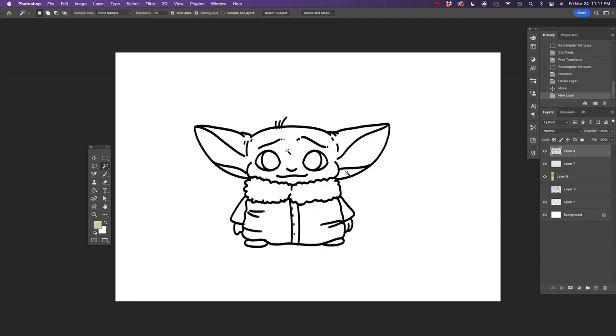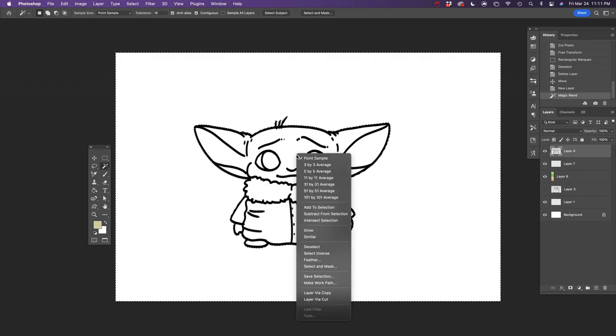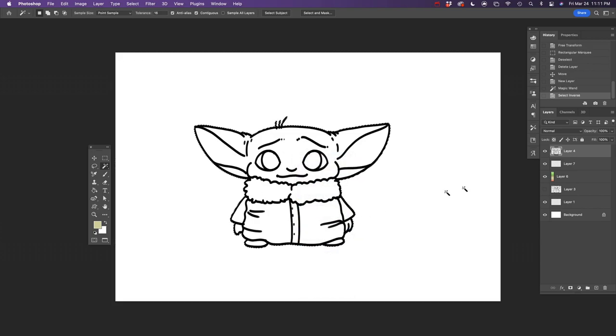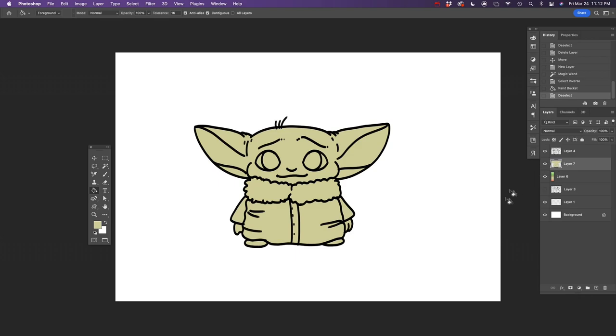So I'm gonna use the magic wand tool which helps me select everything that's blank on the outside, but what I want is everything that's on the inside, so I'm gonna go ahead and select the inverse layers. I'm gonna make a new layer and then I'm gonna fill that inverse part with a color fill. That way I can keep everything kind of underneath the lines here.